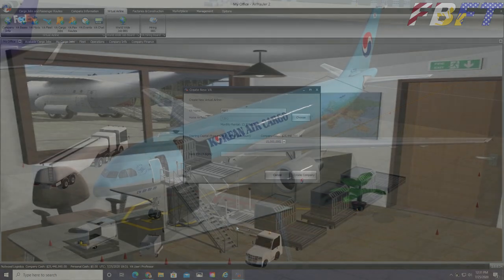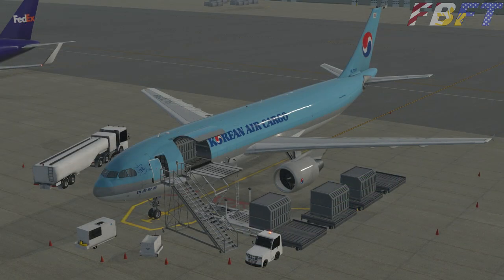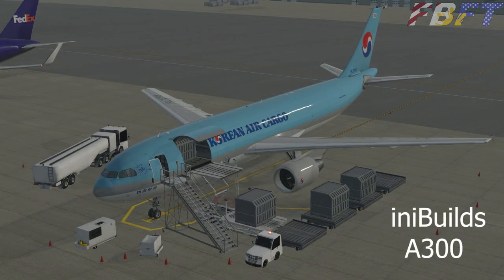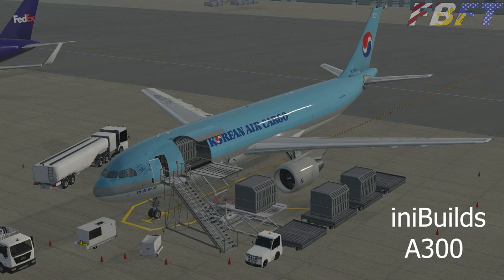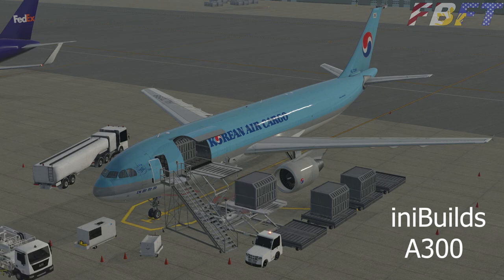Lastly, you will set up a pin to protect the VA assets, just like you would for the ATM machine. Once the pin is selected, click create company.